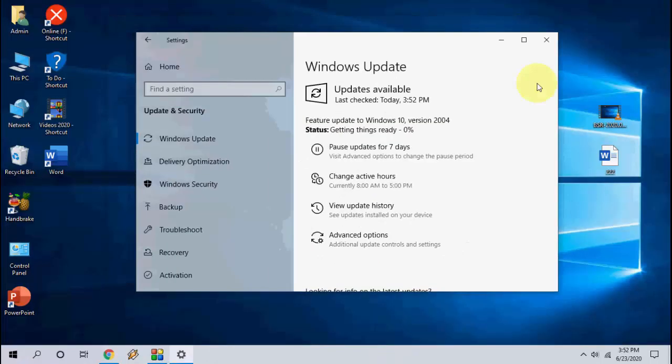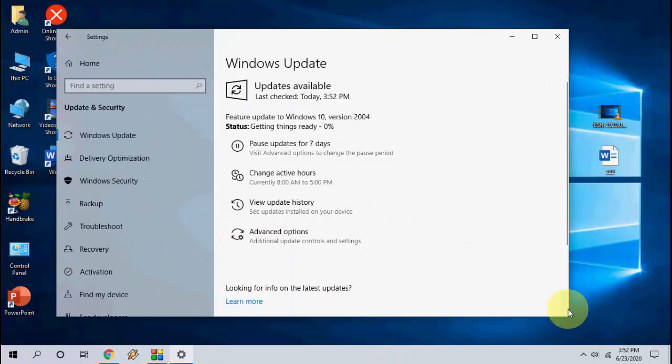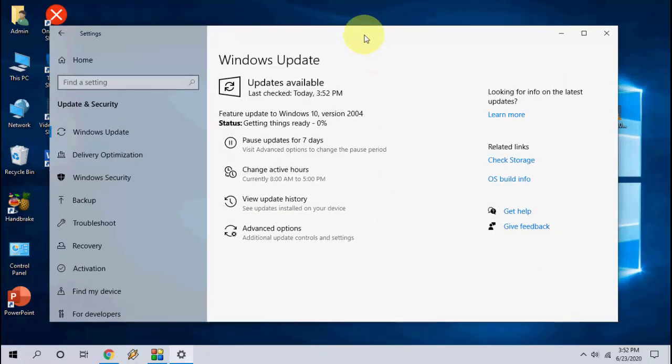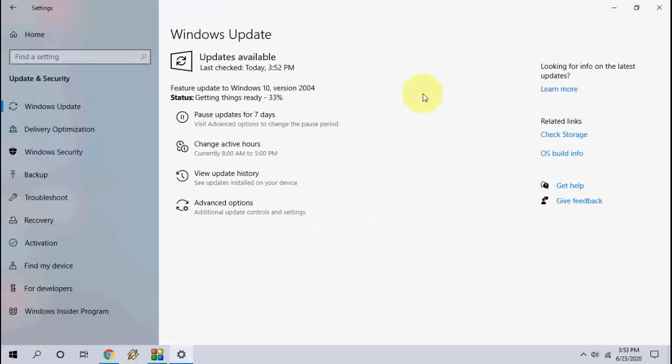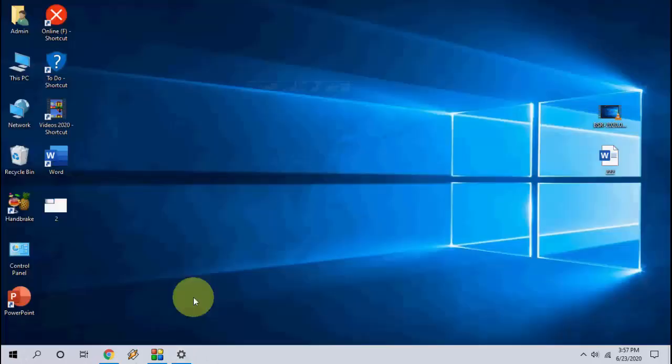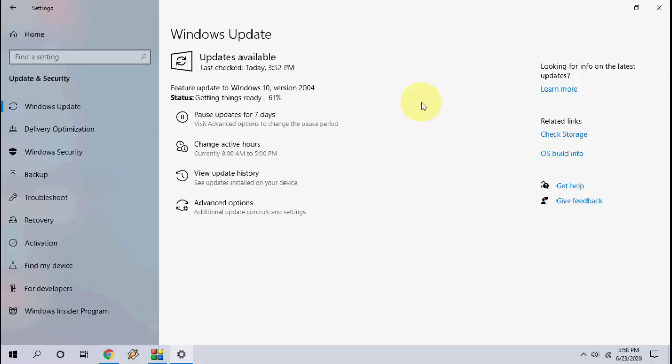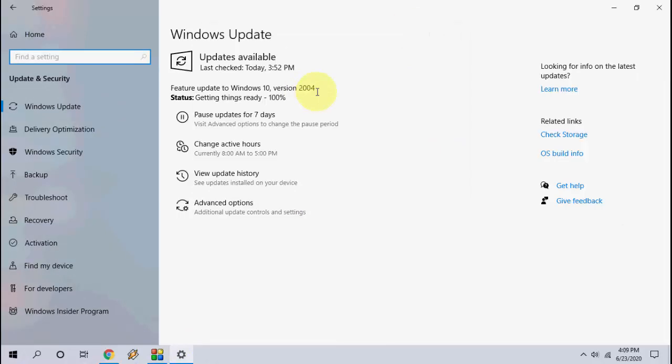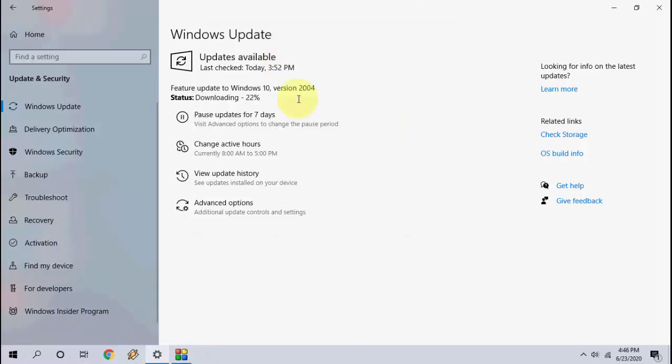While downloading, you can minimize this window and do your other work on your PC. I am fast forwarding this video, but this will take around two to three hours to complete the installation, so do it in your free time.